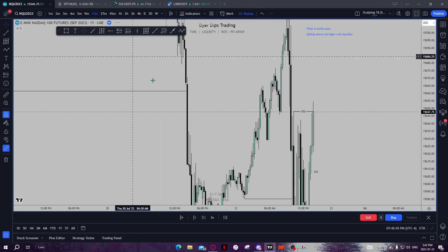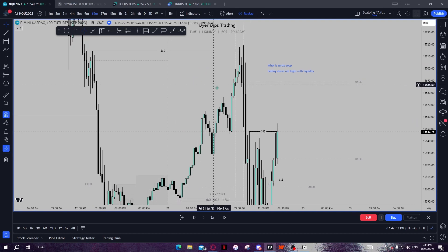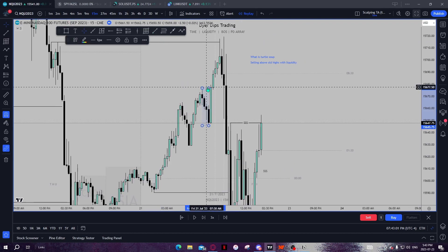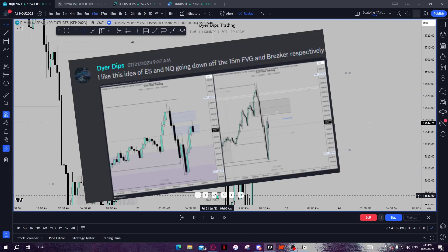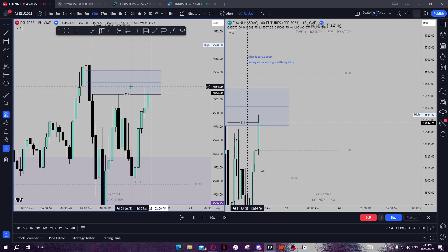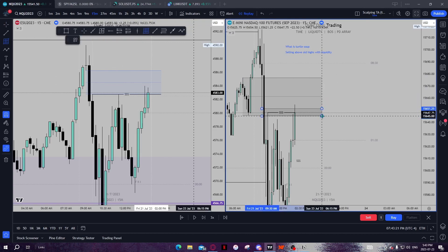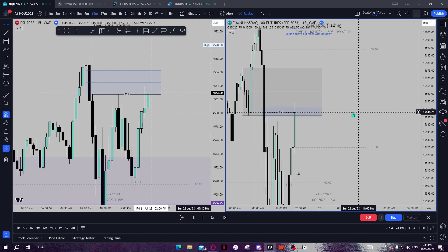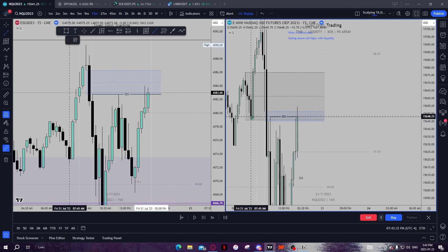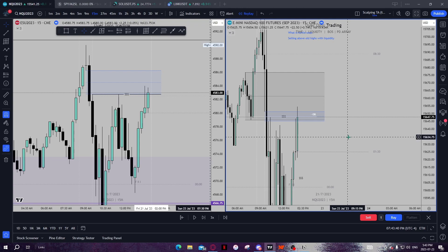This comes into our 15 minute chart. We swept these highs and sold off, ultimately engineering this liquidity down here, creating a 15 minute breaker block — which I pointed out to the discord. On ES, we had a 15 minute fair value gap with a similar thought process to this breaker block. We had a 15 minute fair value gap from this low to this high, one candle through it, a breaker block, and an order block. That's a lot of confluence — it's more than just selling above old highs.